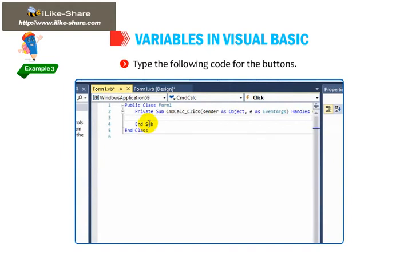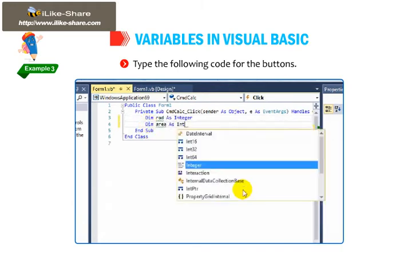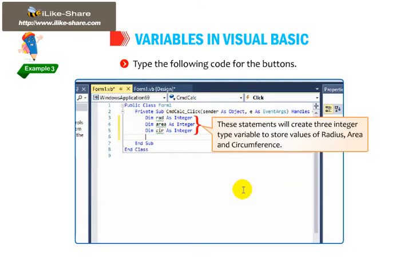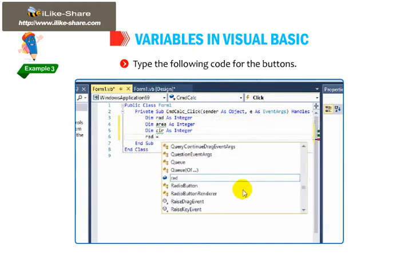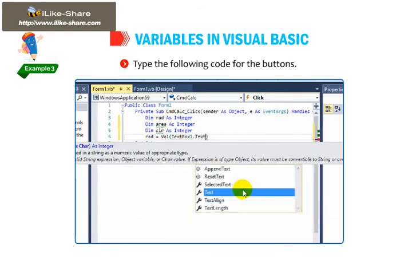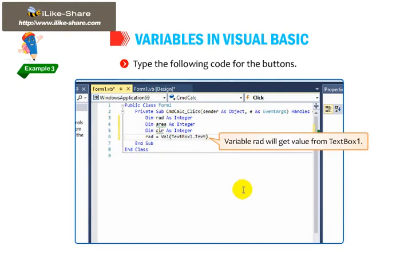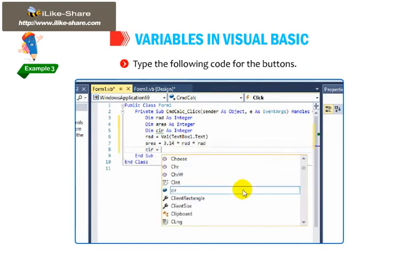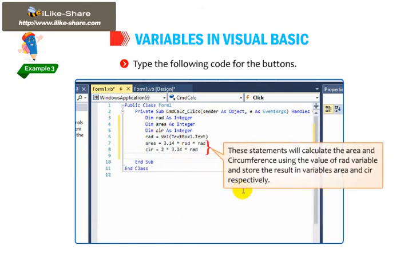Public Class Form1. Private Sub cmd_calc_click (sender as object, e as EventArgs). Handles cmd_calc.click. Dimension radius as integer. Dimension area as integer. Dimension circumference as integer. These statements will create 3 integer type variables to store values of radius, area, and circumference. Radius equals to CInt(TextBox1.Text). Variable radius will get its value from text box 1. Area equals to 3.14 multiply radius multiply radius. Circumference equals to 2 multiply 3.14 multiply radius. These statements will calculate the area and circumference using the value of the radius variable and store the result in variables area and circumference respectively.